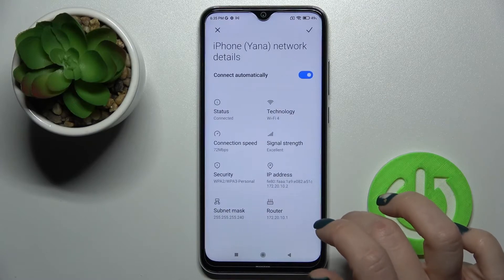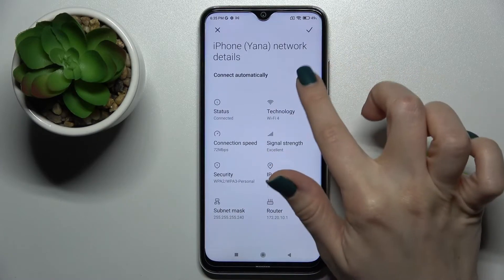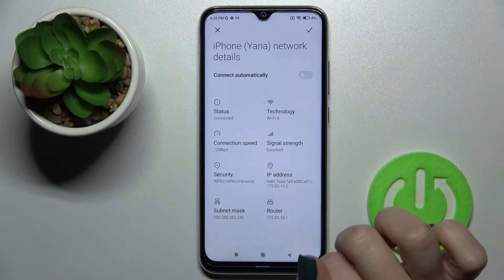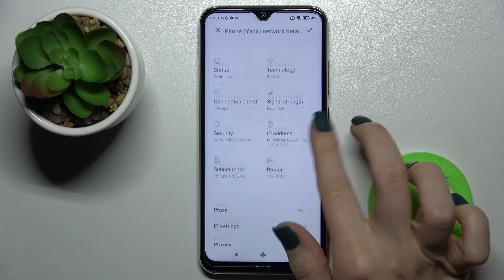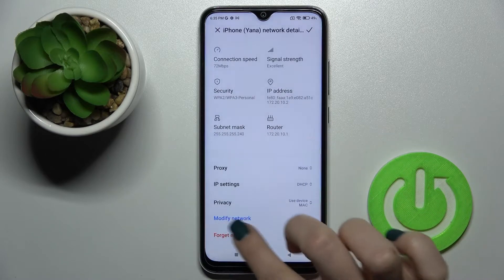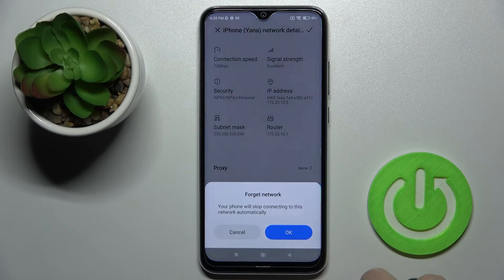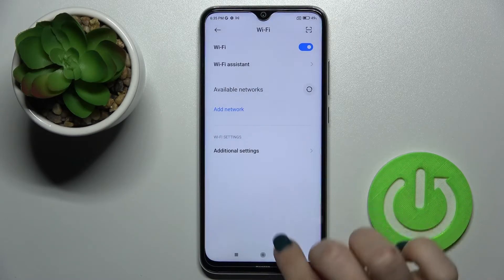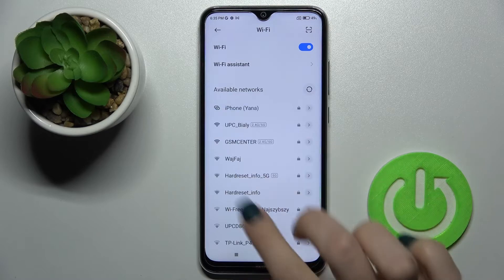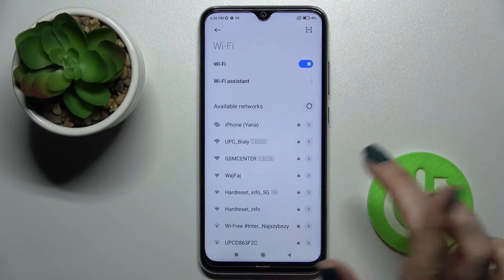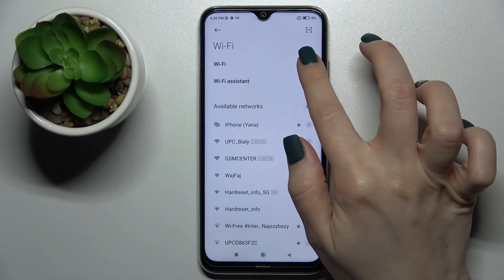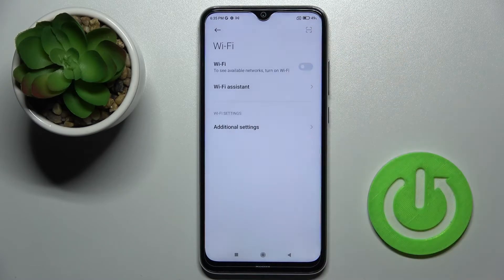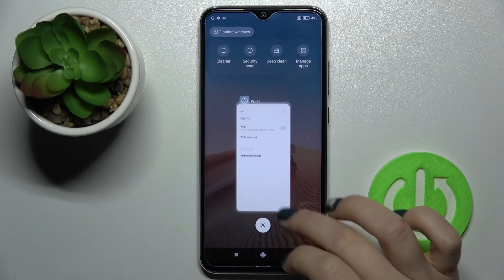If you want, you can tap the switcher to disable auto-connect, and then tap to forget this network. You can then select another network if you want. To turn off the Wi-Fi, just tap here again on the switcher — and that's it.